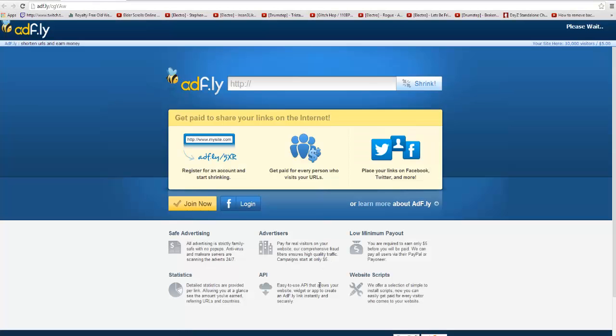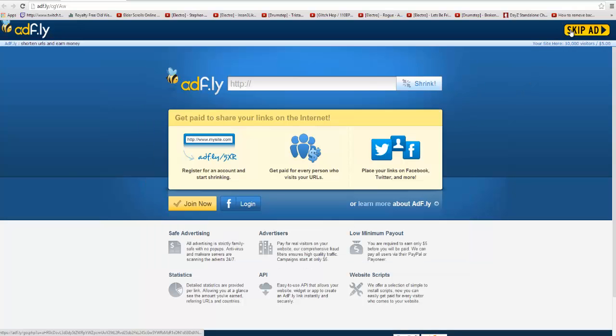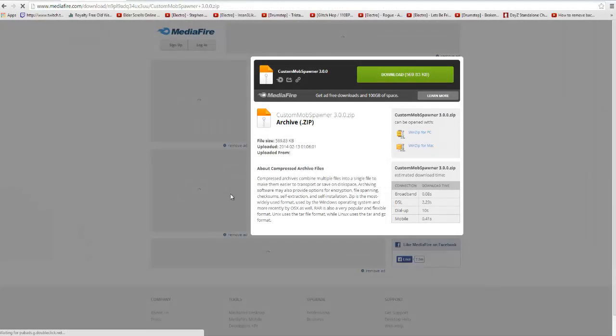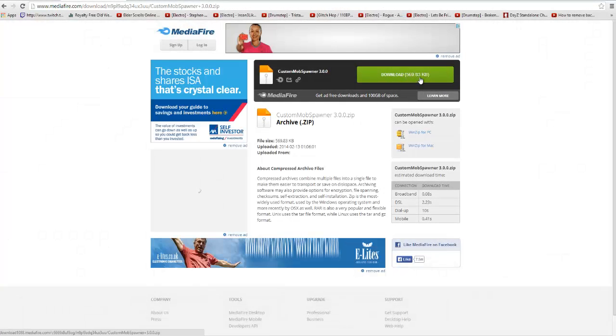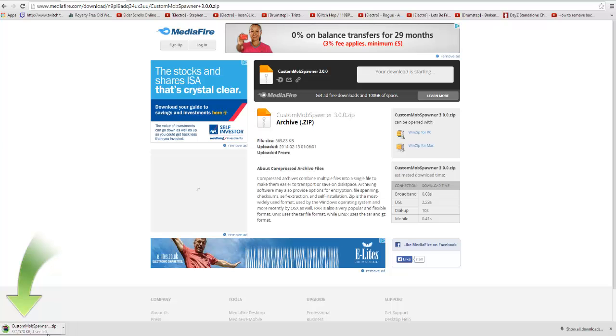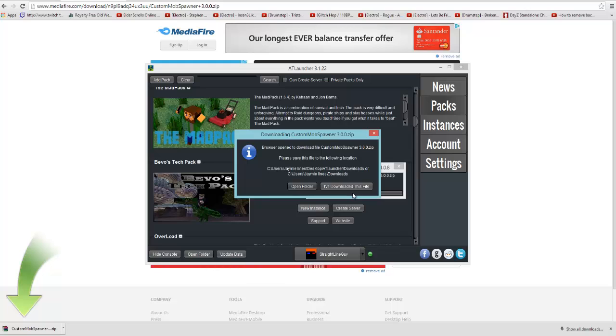Open up this again, it says because we've got more creatures, we need to download a custom mob spawn. We click skip ad here, it may be another website, but you should be able to work out where it is, and click download. It'll come down here, and as soon as that's done, see that's done now, I can now click go back on here and click I've downloaded this, and that's done.